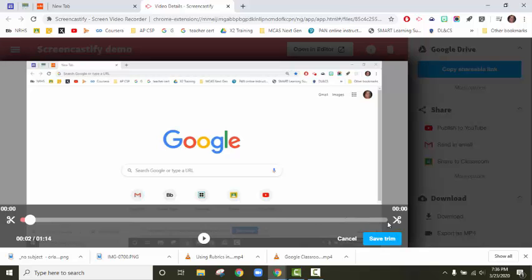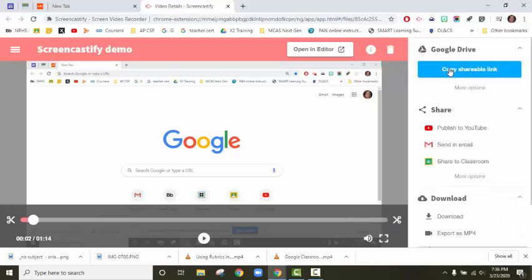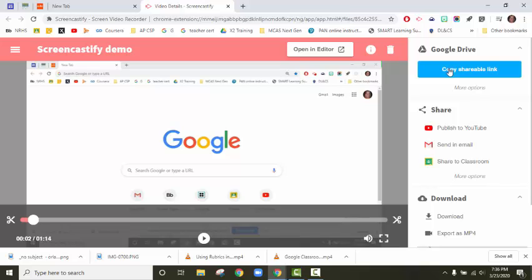I'm gonna cancel that. That's pretty much it. You get the shareable link, you pop it wherever you want to put it, and you're good to go. All right, I hope this made sense.